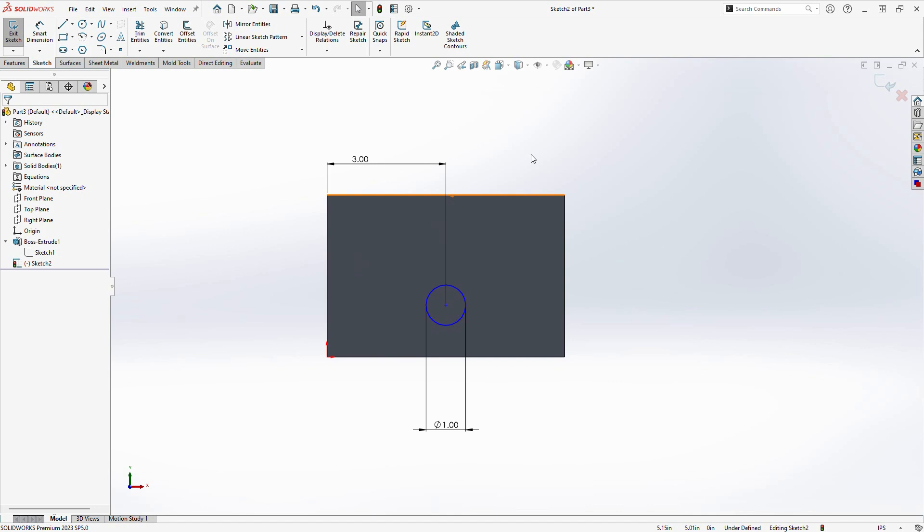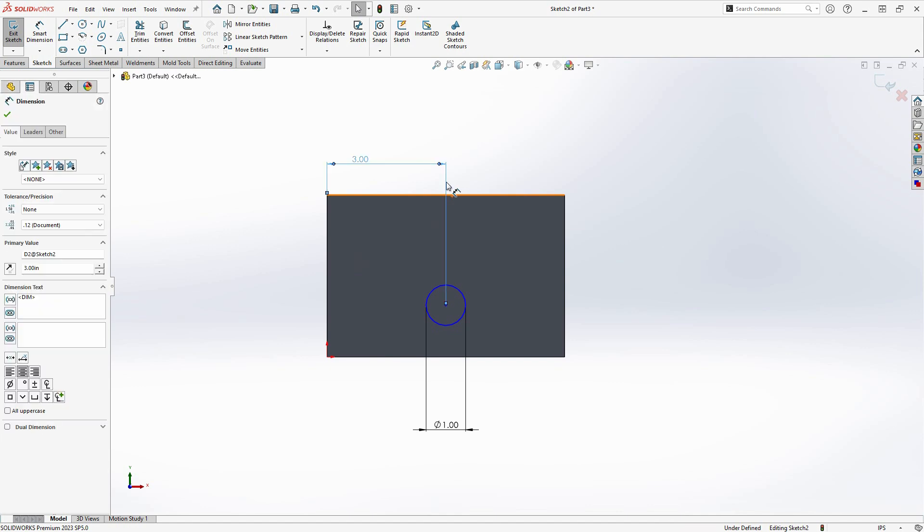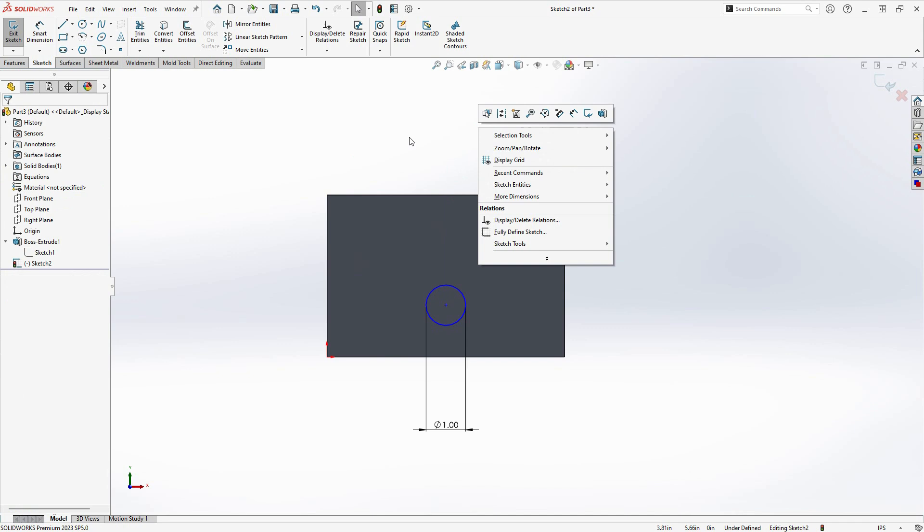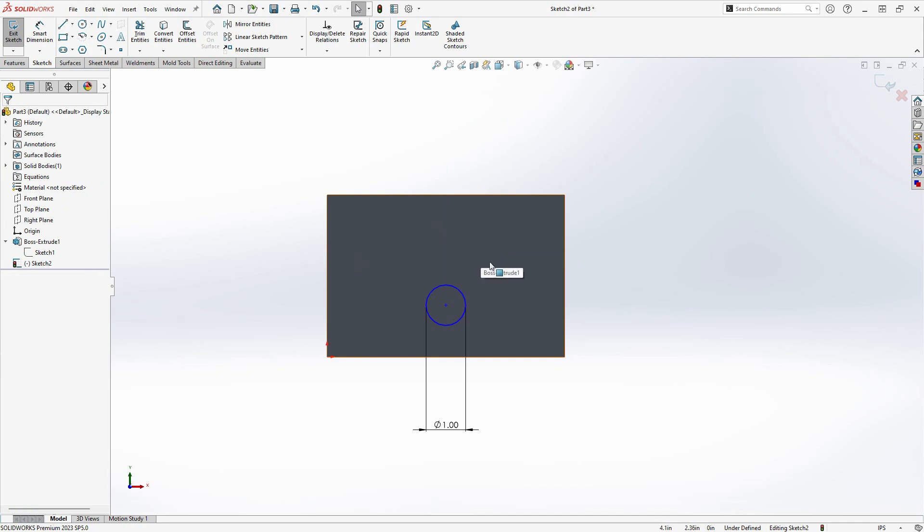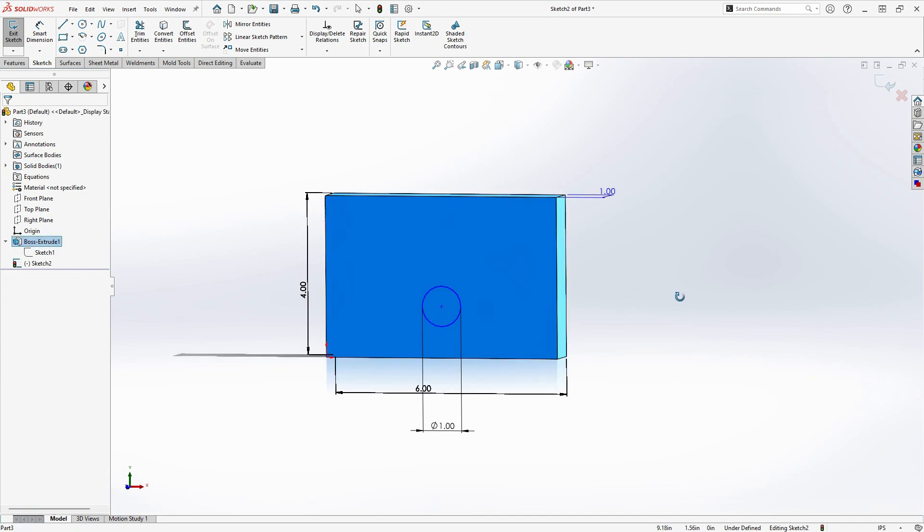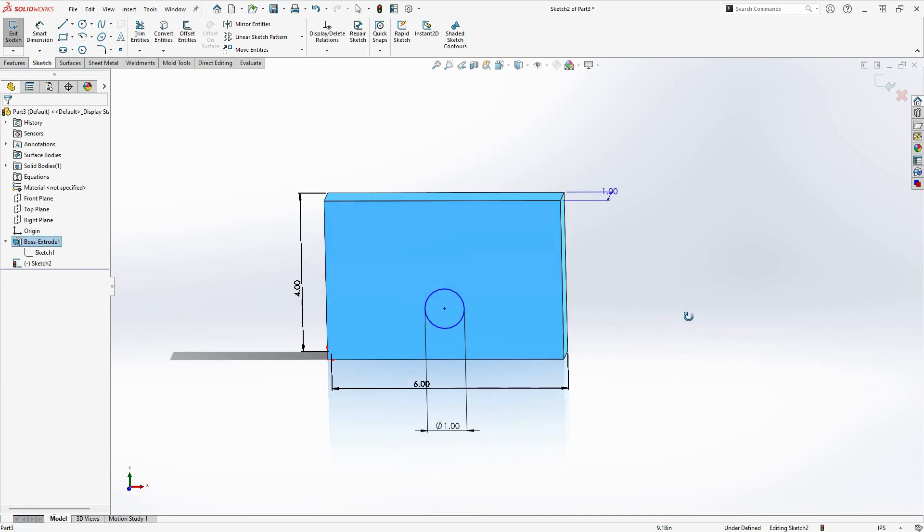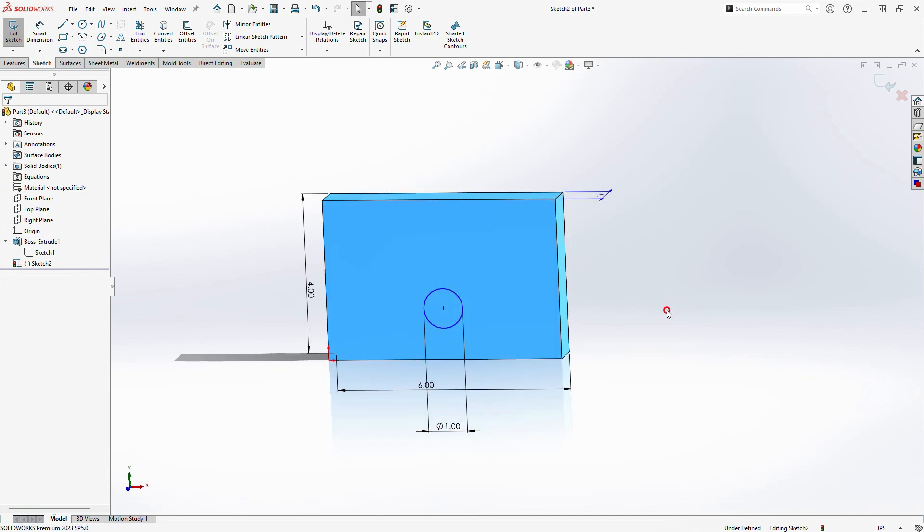Le terme intention de conception décrit essentiellement la façon dont votre conception se comportera en fonction de la manière dont vous la concevez. En utilisant des paramètres et des relations, cela vous donne un contrôle total sur le modèle.